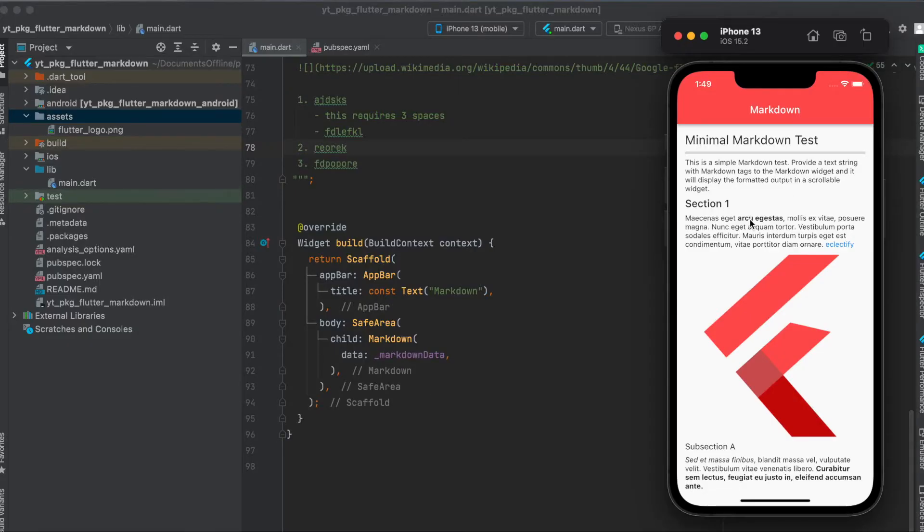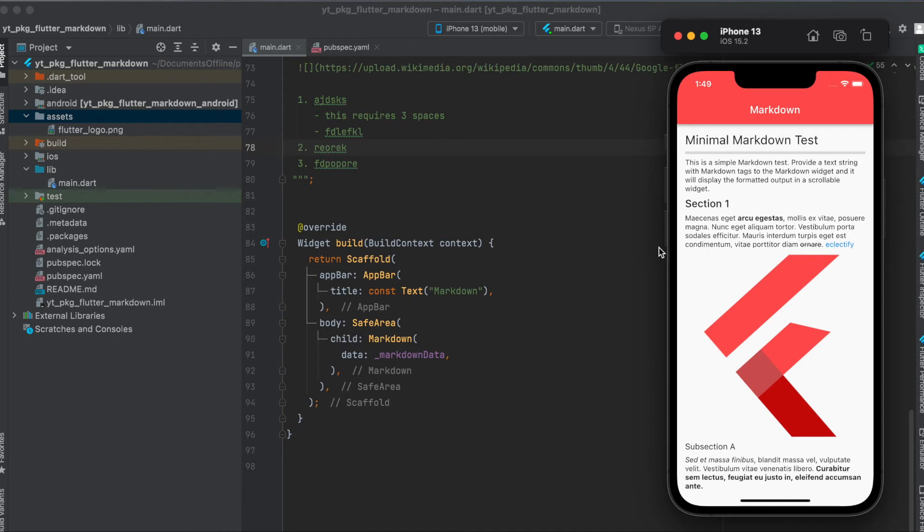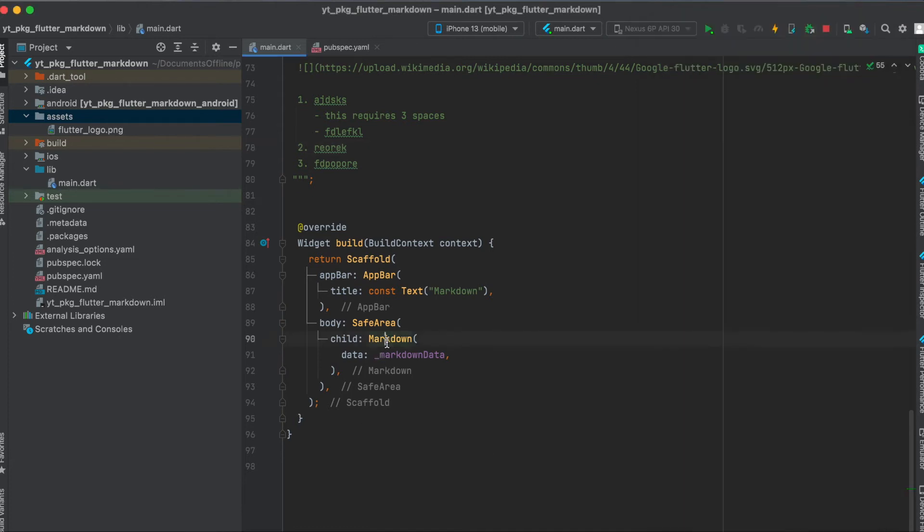So for our layout, I simply built a very simple Flutter app with a scaffold. The scaffold has an app bar and then the body, and within the body we can directly use our widget called markdown.